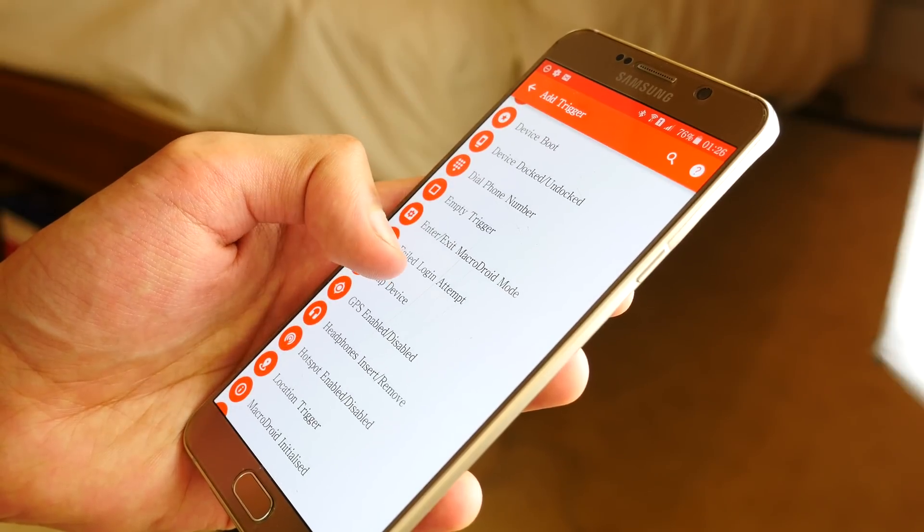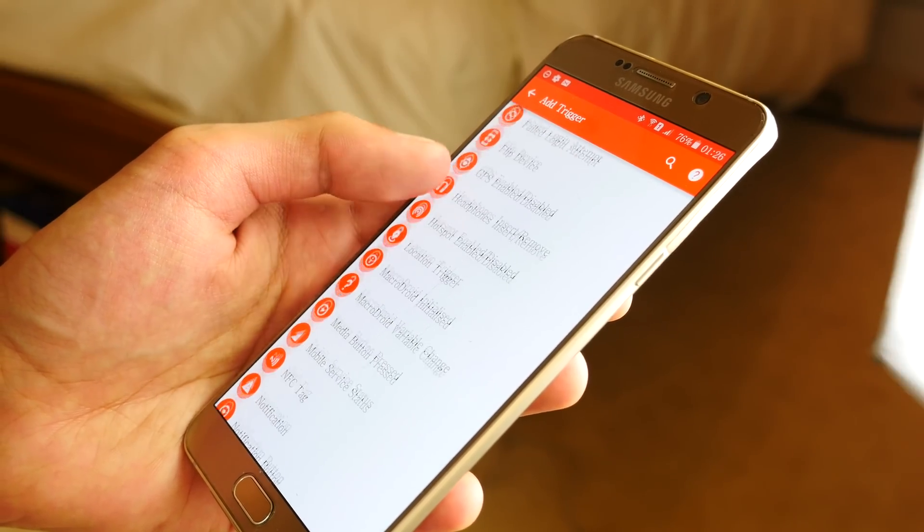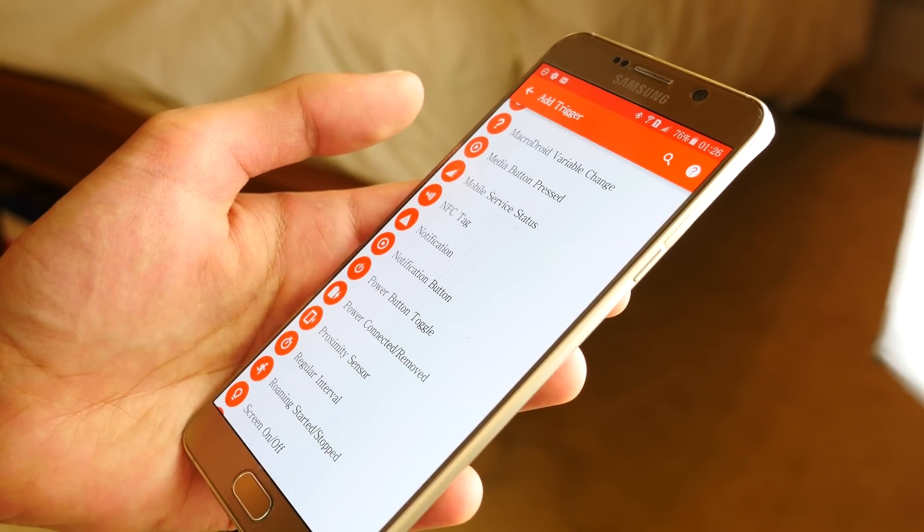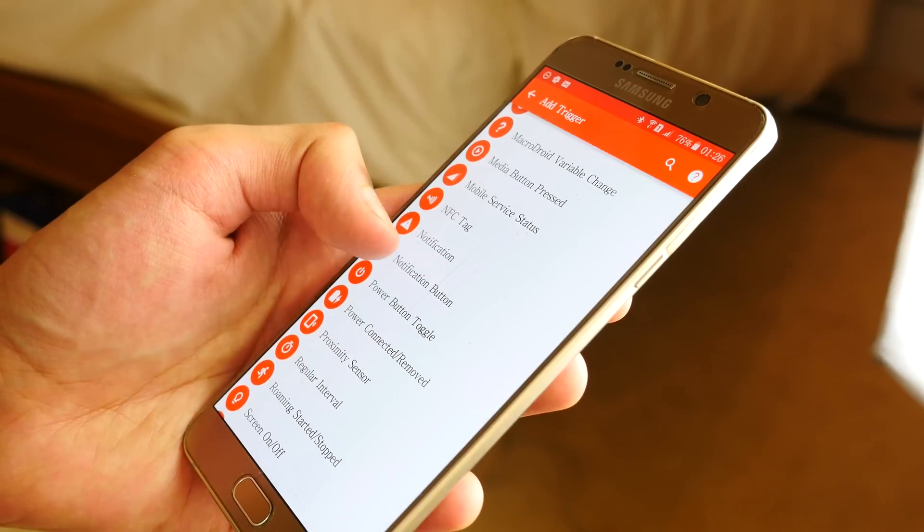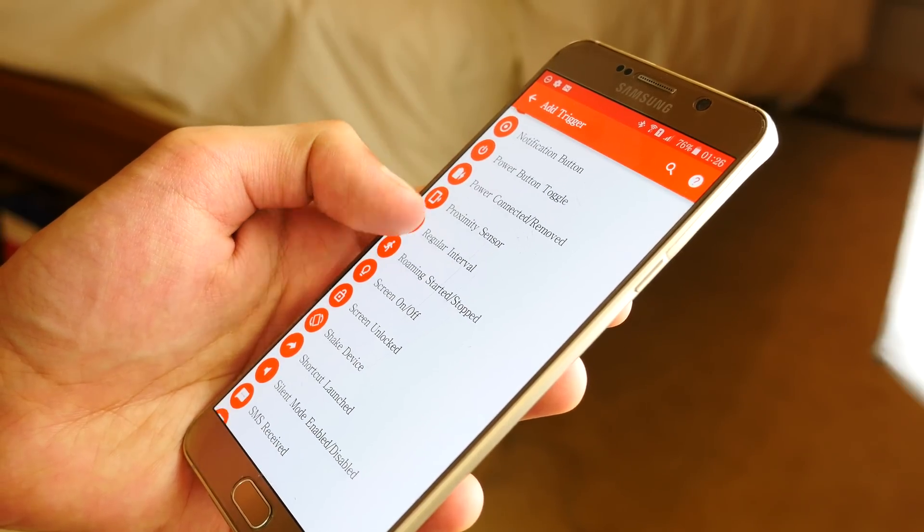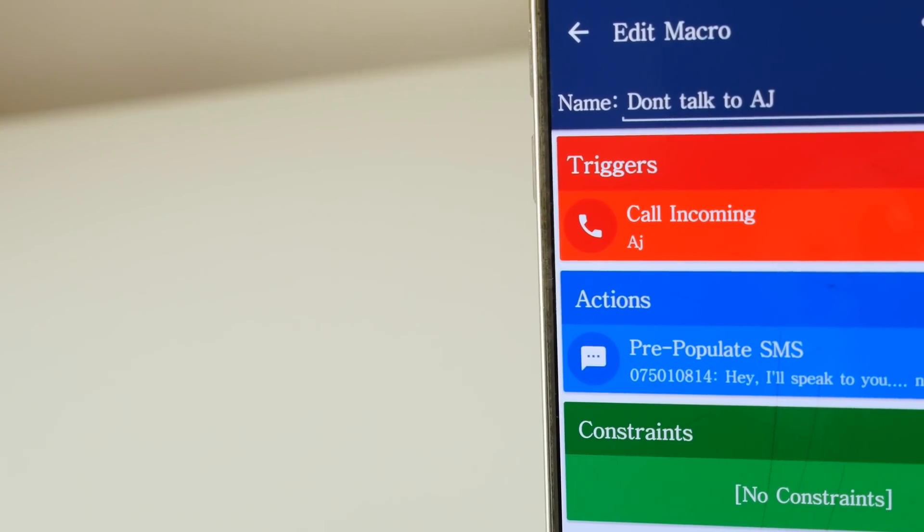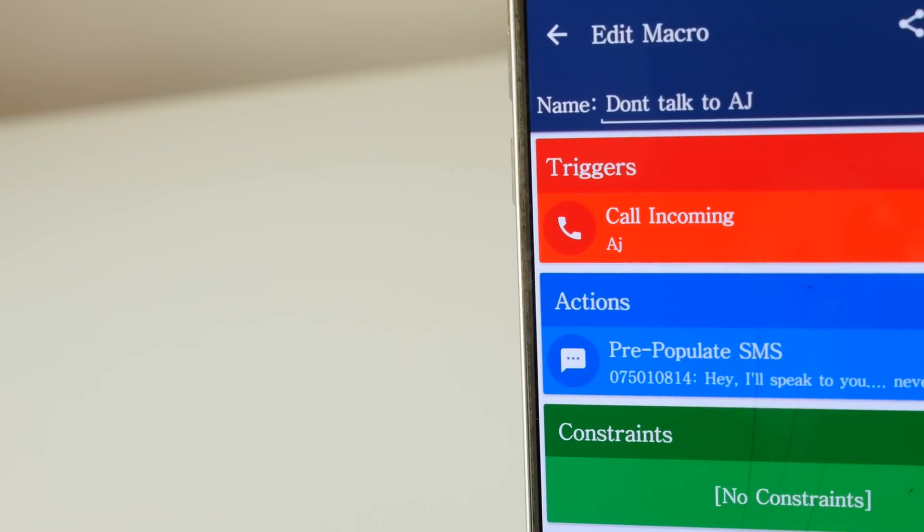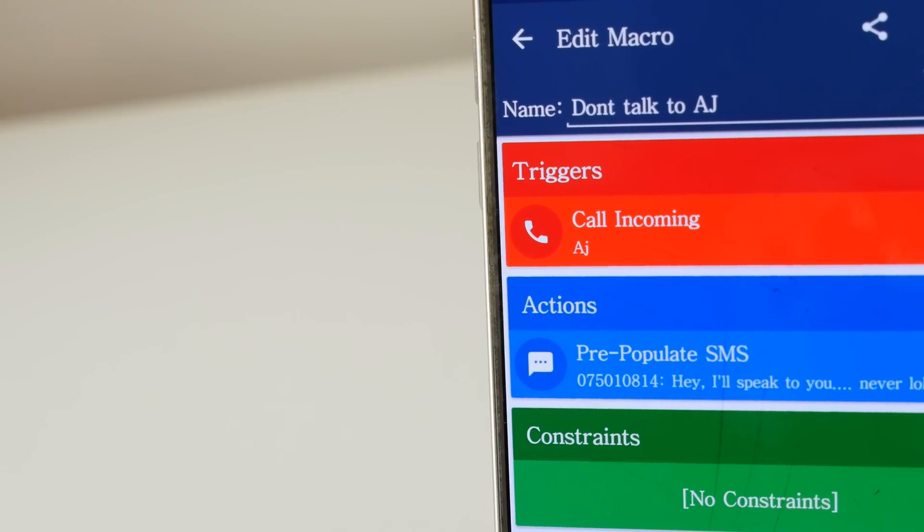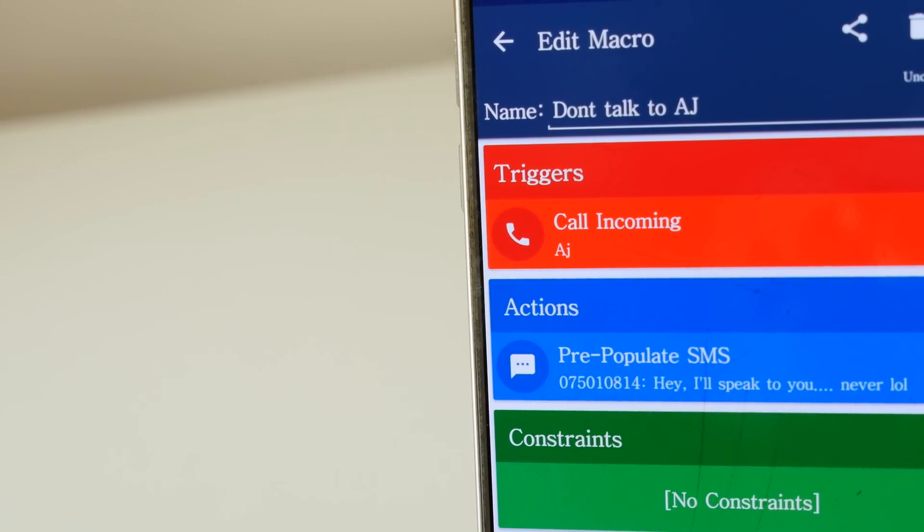You can actually delve inside the app and design your own macros. And let me tell you something, your creativity and your imagination is literally the only limit here. I created a command for every time I received a call from a certain person to automatically reject it, and then send them a cheeky message.